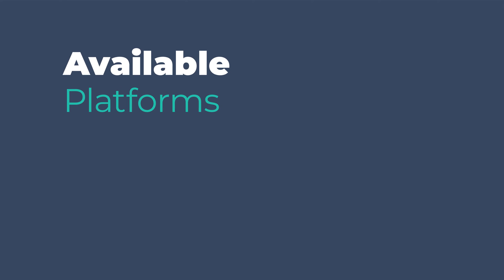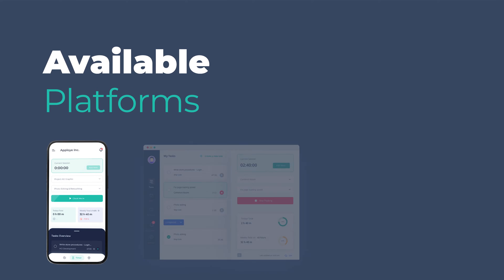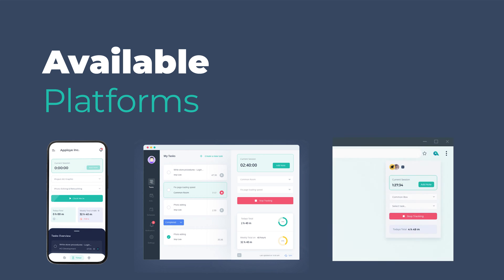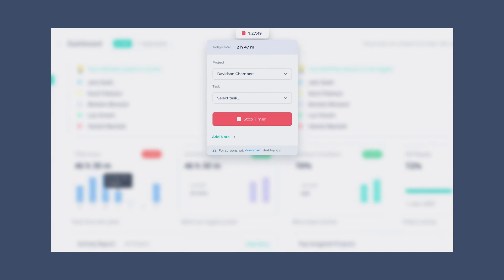AppLoyee comes with mobile app, desktop app and browser extension. Time can also be tracked from the web app. In this section of the video, we will be discussing the available platforms and how to use them.